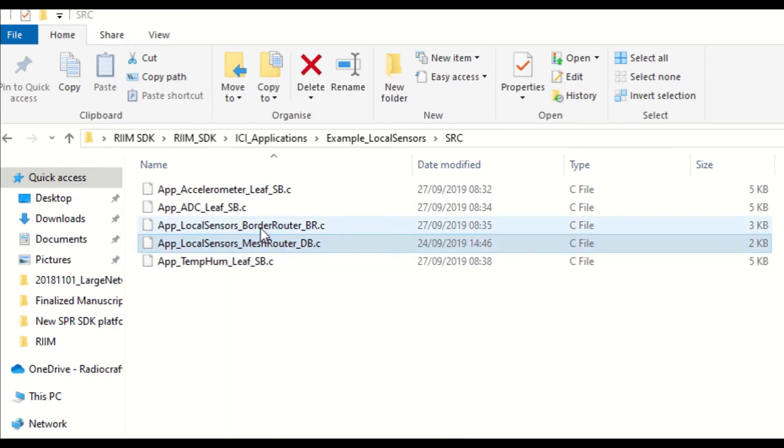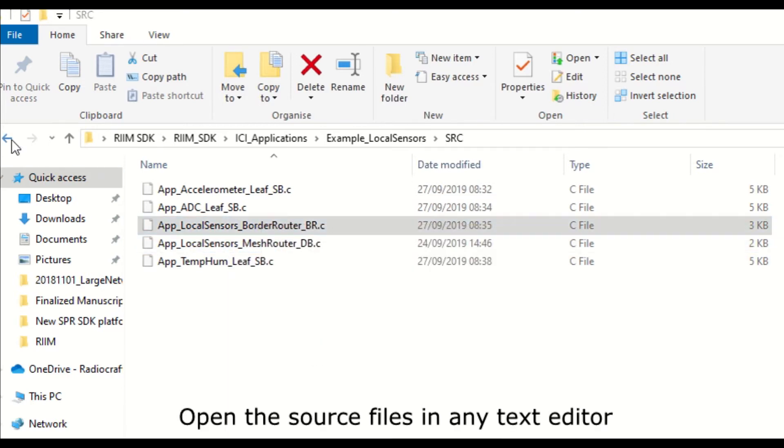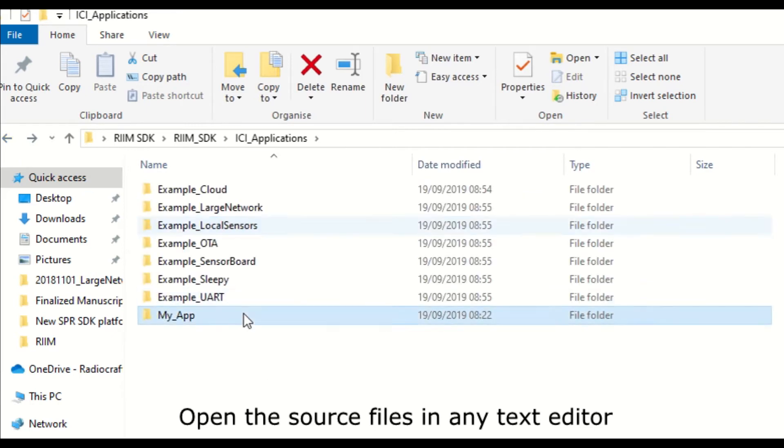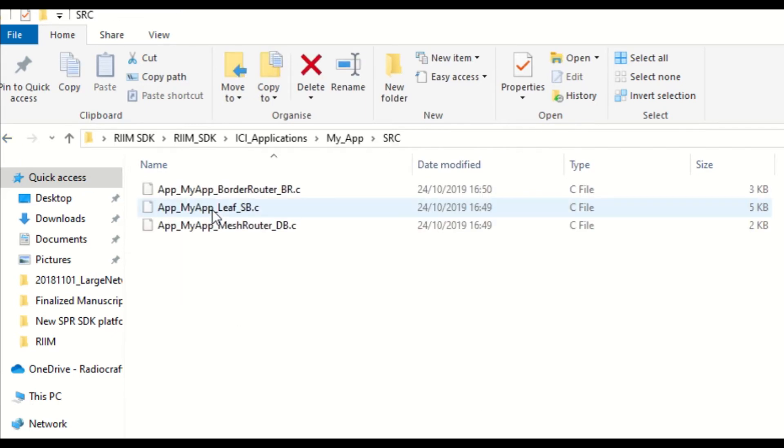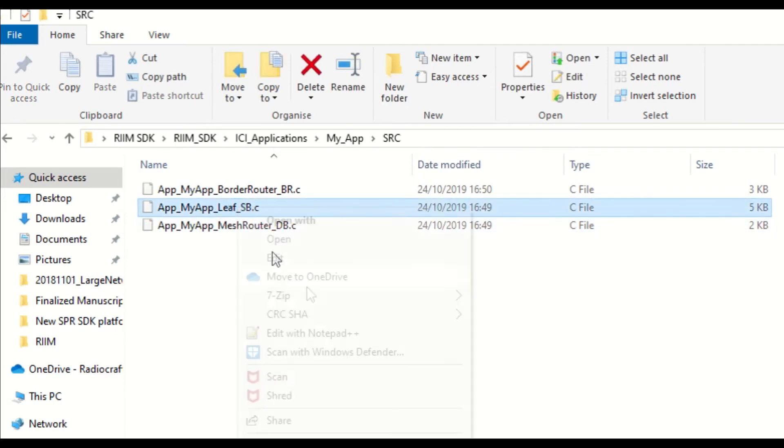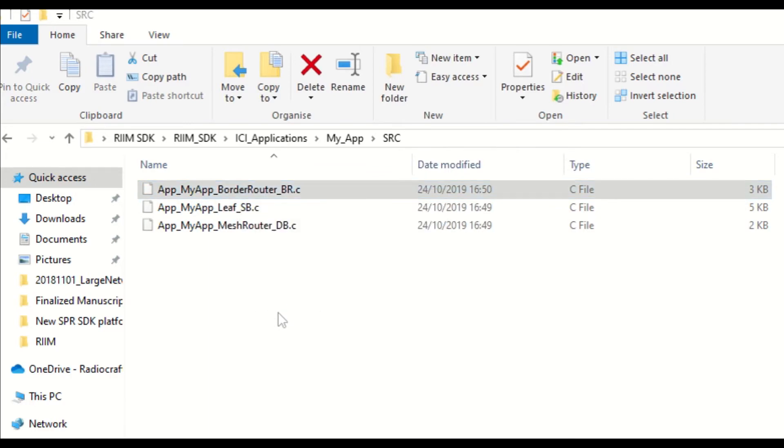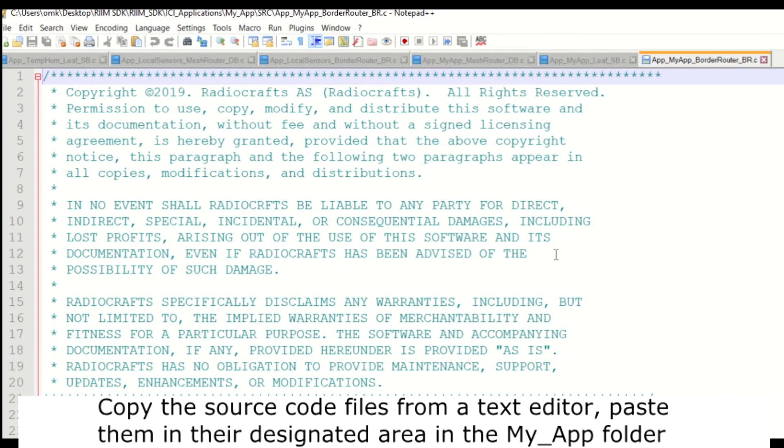Copy the source code files and paste them in the designated places in the MyApp folder. The reason why we do this is that in case you want to change some parameters in the EC application code, then you do it in the MyApp folder. This will ensure that the original version remains without modifications, in case you need it unchanged in the future.